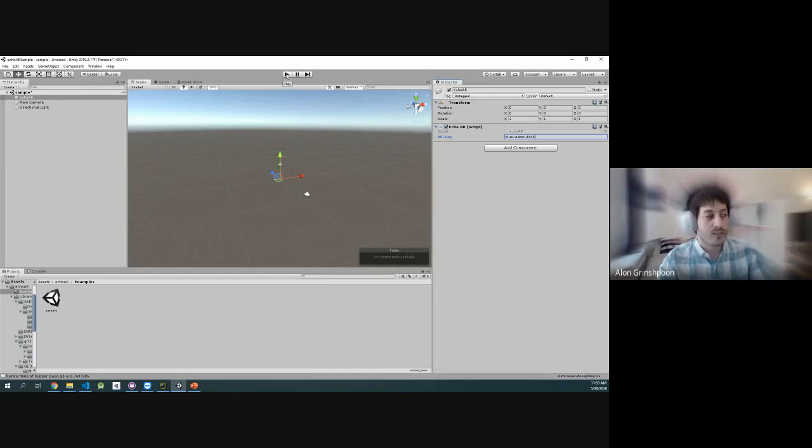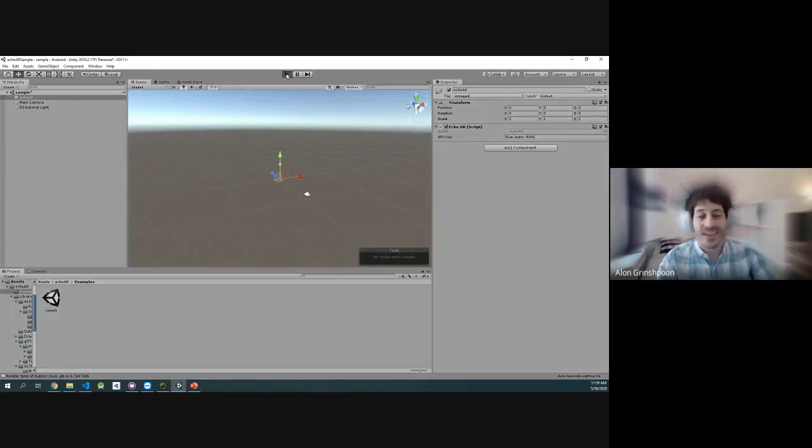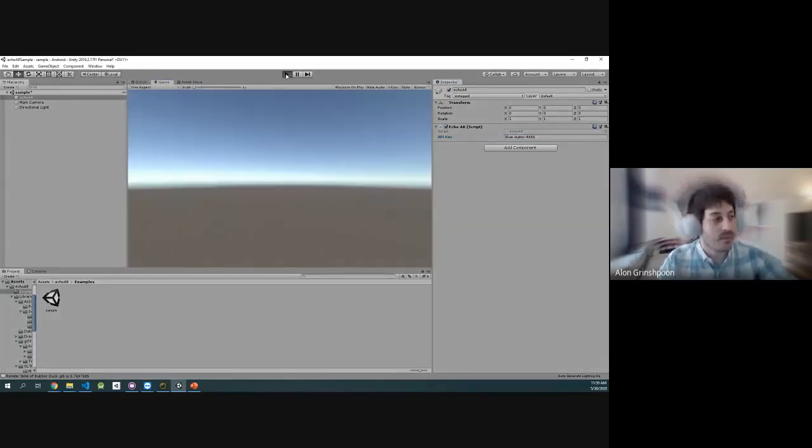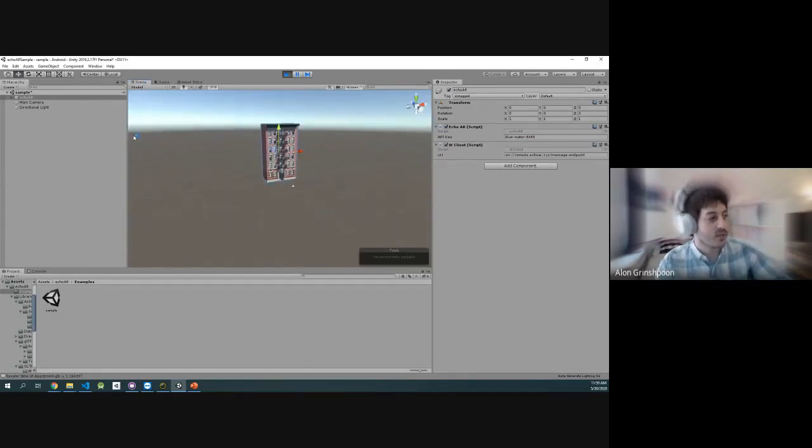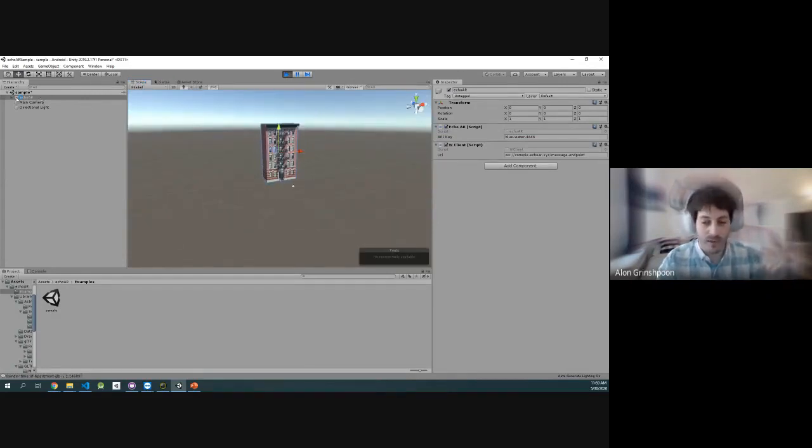I'm going to press Play, and that is it. We're going to see the same building, the same content that we just saw earlier streamed to the phone. We're going to see it here. So there you go. We have the building stream automatically in Unity. How cool is that?